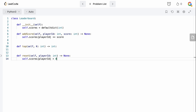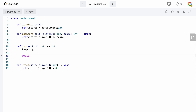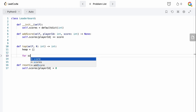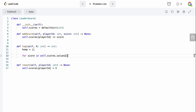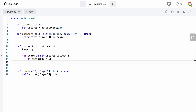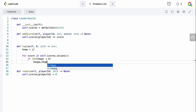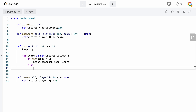For reset, it's guaranteed the player ID will exist, so we can directly say self.scores of player ID equals zero — super simple. For top K, we initialize heap as an empty list and then loop: for score in self.scores.values() — the values of the dictionary are the actual scores. If the length of our heap is less than K, we just push onto the heap using heapq.heappush.